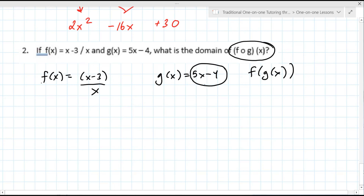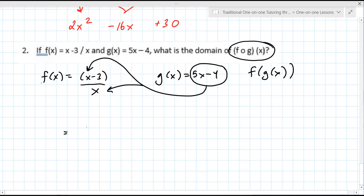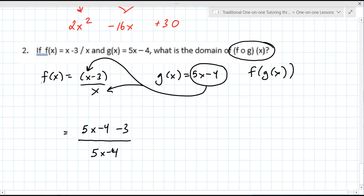If we just do this the same way as the previous problem, you identify G of X. F of G of X means to take G of X and wherever you see an X, replace it. So on the top it's (5X minus 4) minus 3, and on the bottom wherever you see an X: 5X minus 4. We can combine like terms on the top — minus 4 and minus 3. On the bottom you can't do anything, so this would be the composition (5X minus 7) over (5X minus 4).